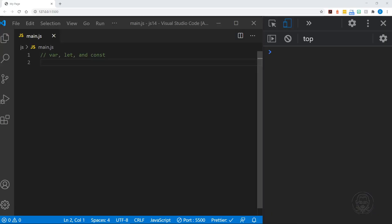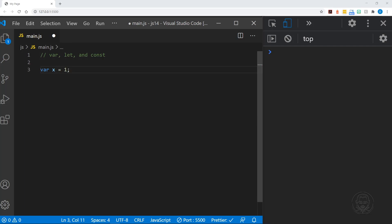Today we're discussing the keywords var, let, and const. All three are used to initialize variables in JavaScript, and all of this will lead to a discussion of scope. But let's start with the keyword var, and we'll declare a variable x and set it equal to one. This is what was done in JavaScript from the very beginning up until 2015 when we introduced the keywords let and const.